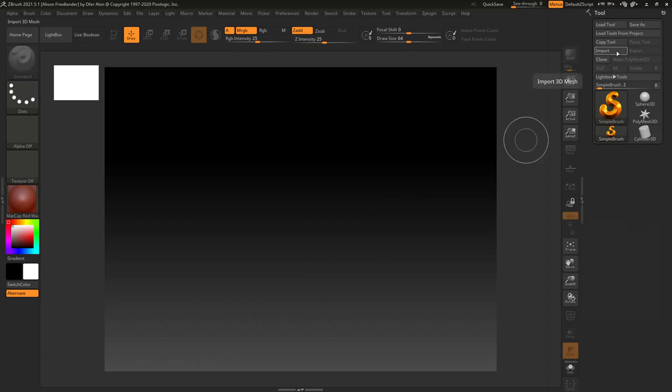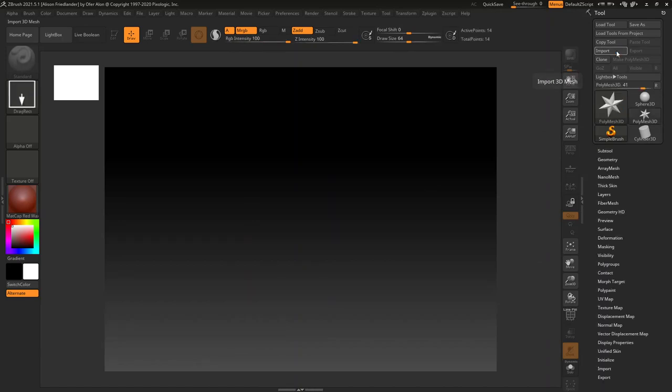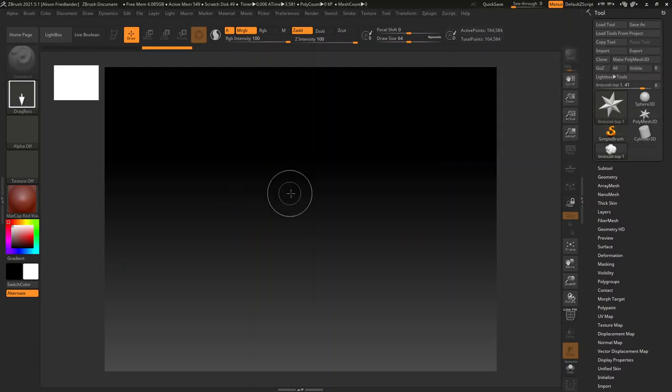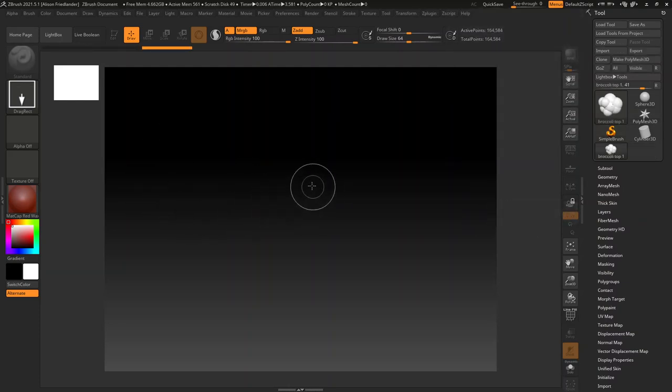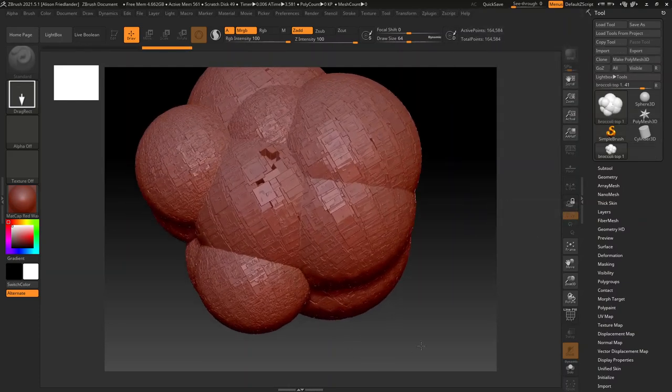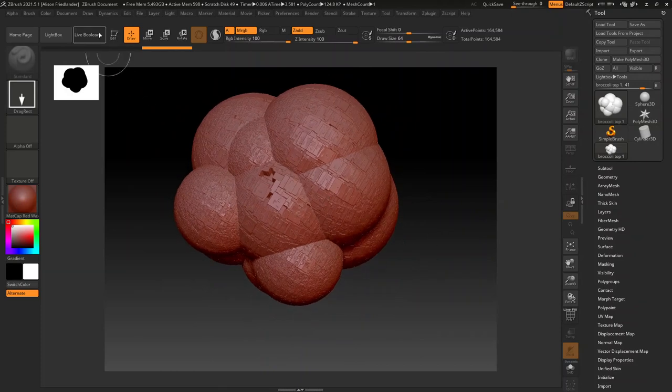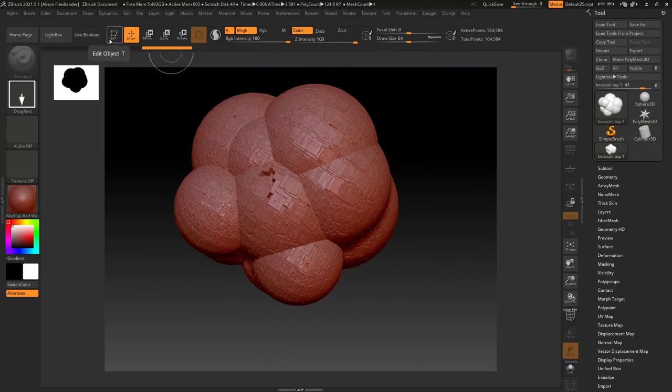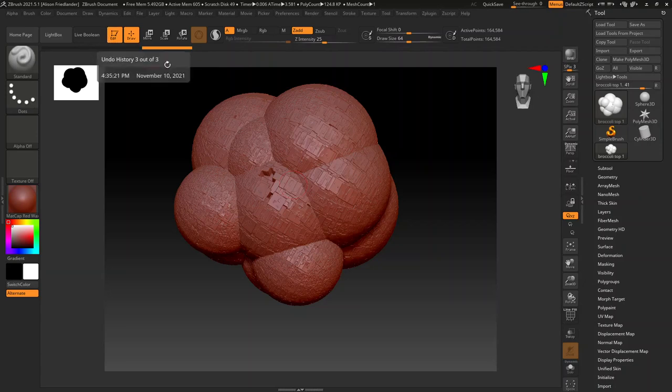I'm going to go ahead and just do ZBrush first. I'm going to go to import, find your model from wherever it was. I had a viewer that popped up on my other screen. Just left mouse button click and drag to get that into your scene. Orientation or scale does not matter. Go into edit mode.